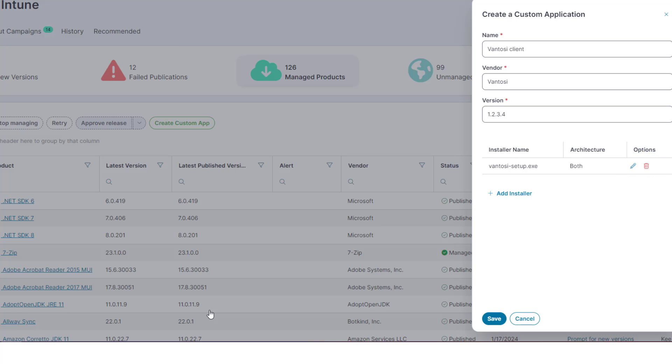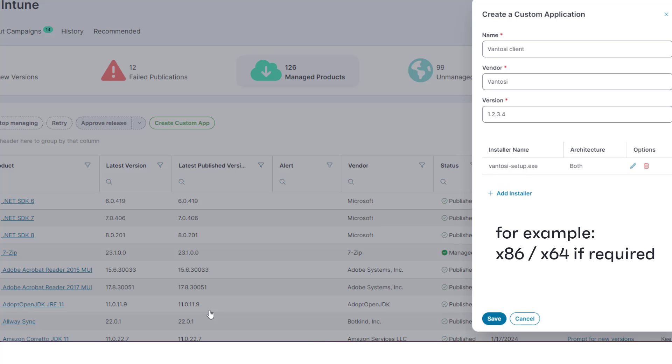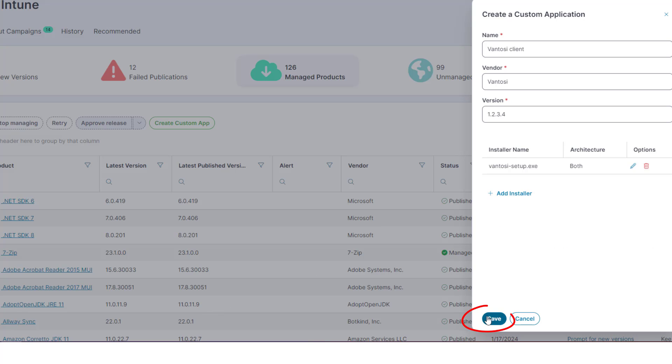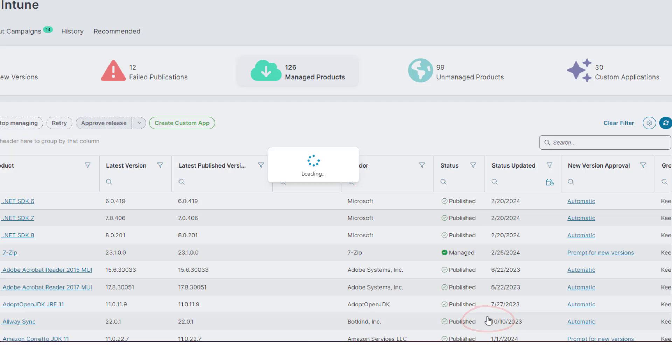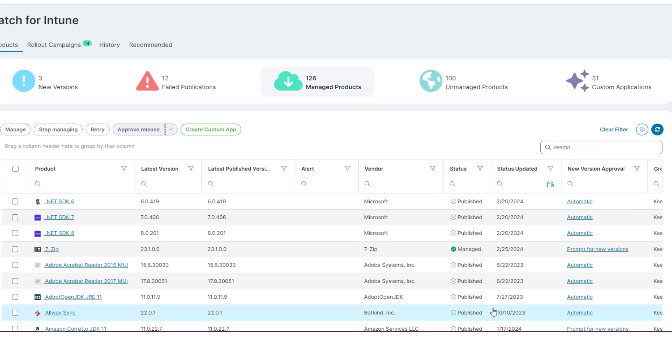If required, you can add another installer for the application. For example, you may need to add another installer to provide both an x86 and x64 version. When you have added the required installers for a product, click Save.